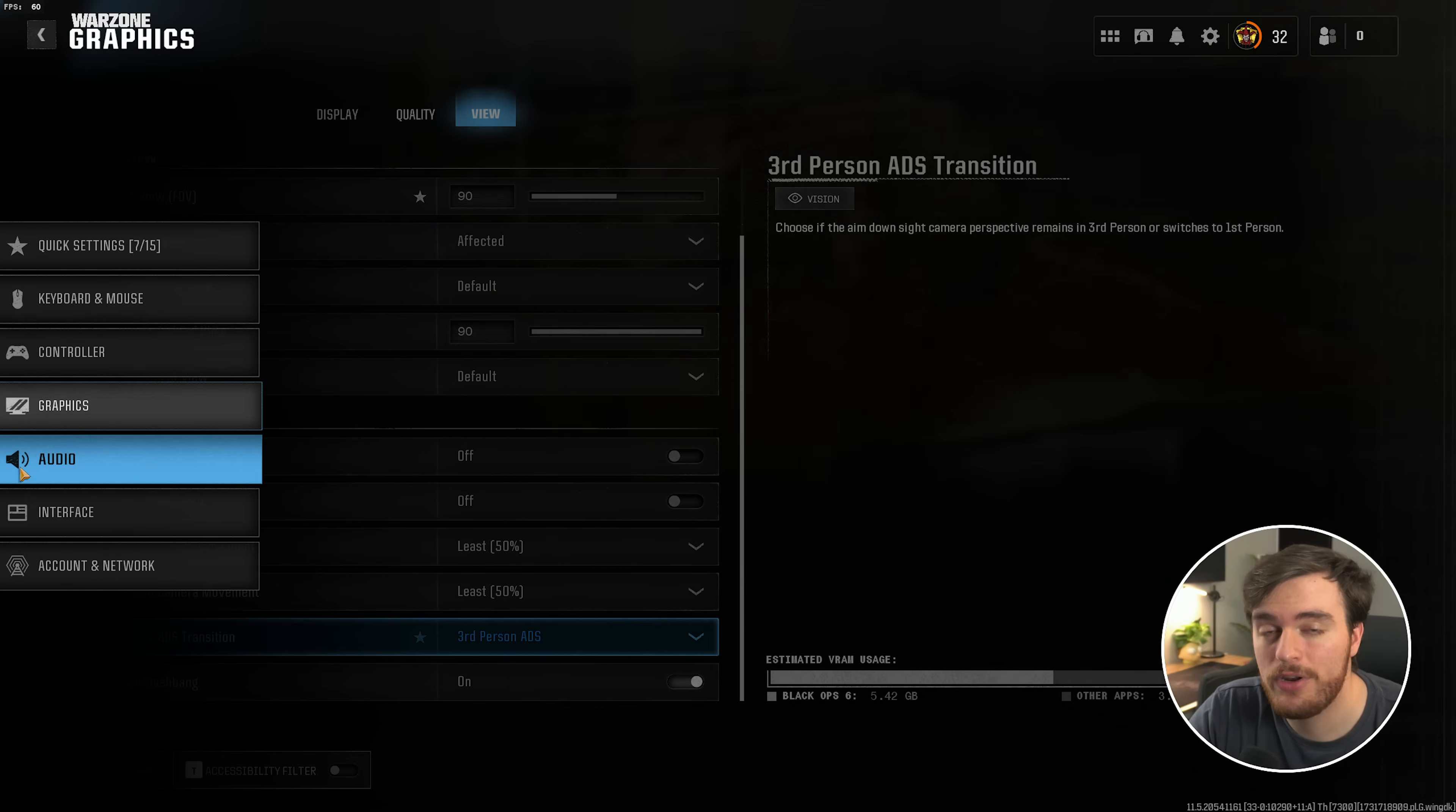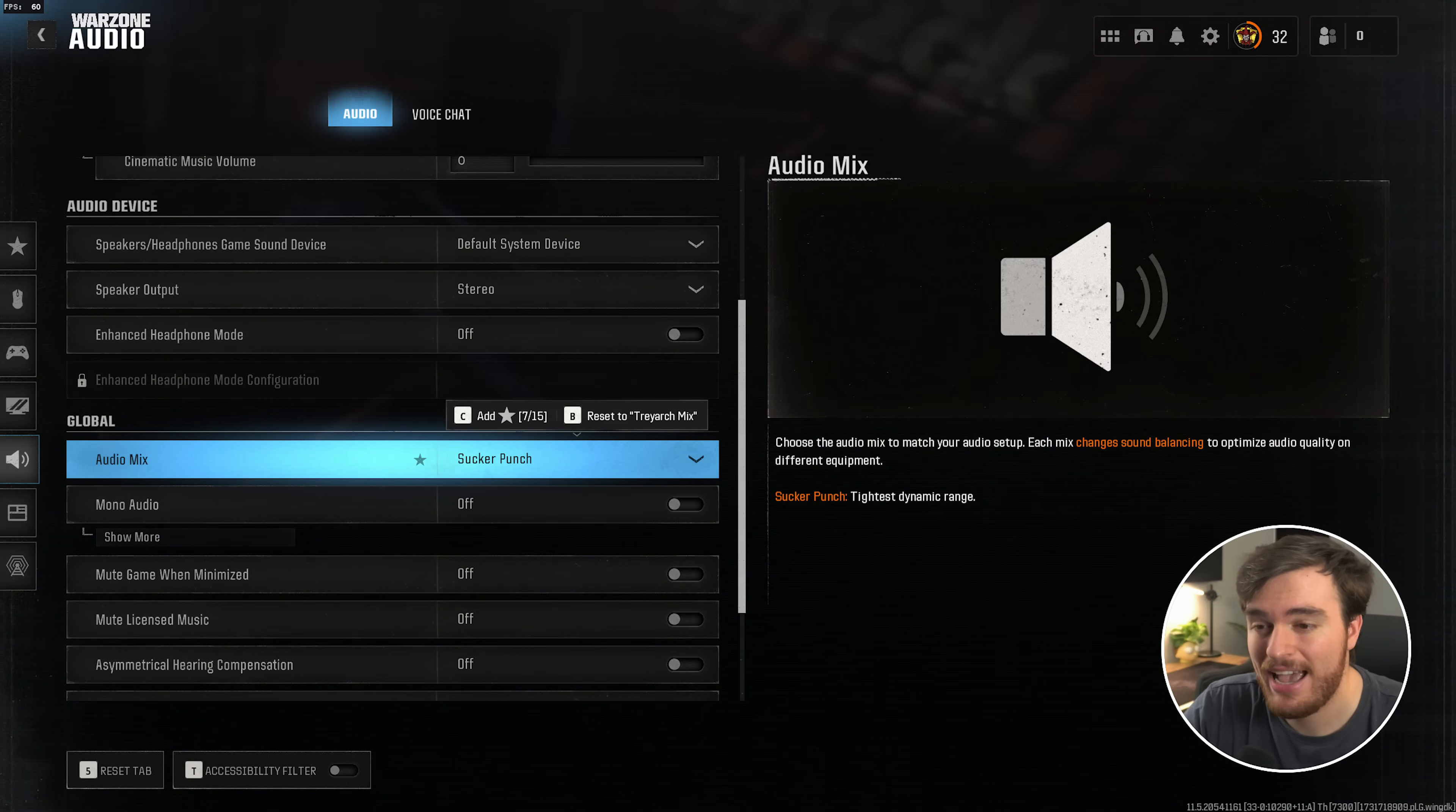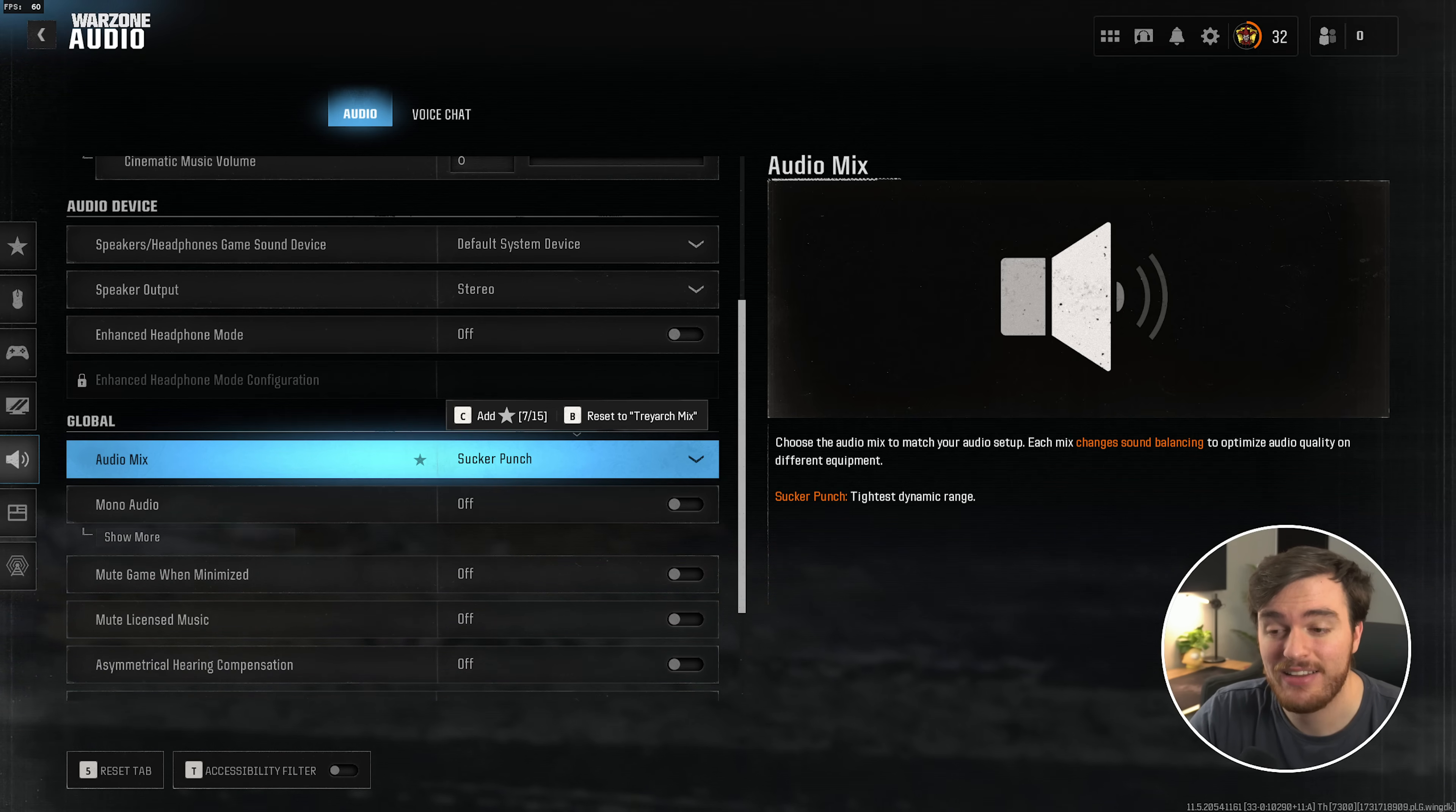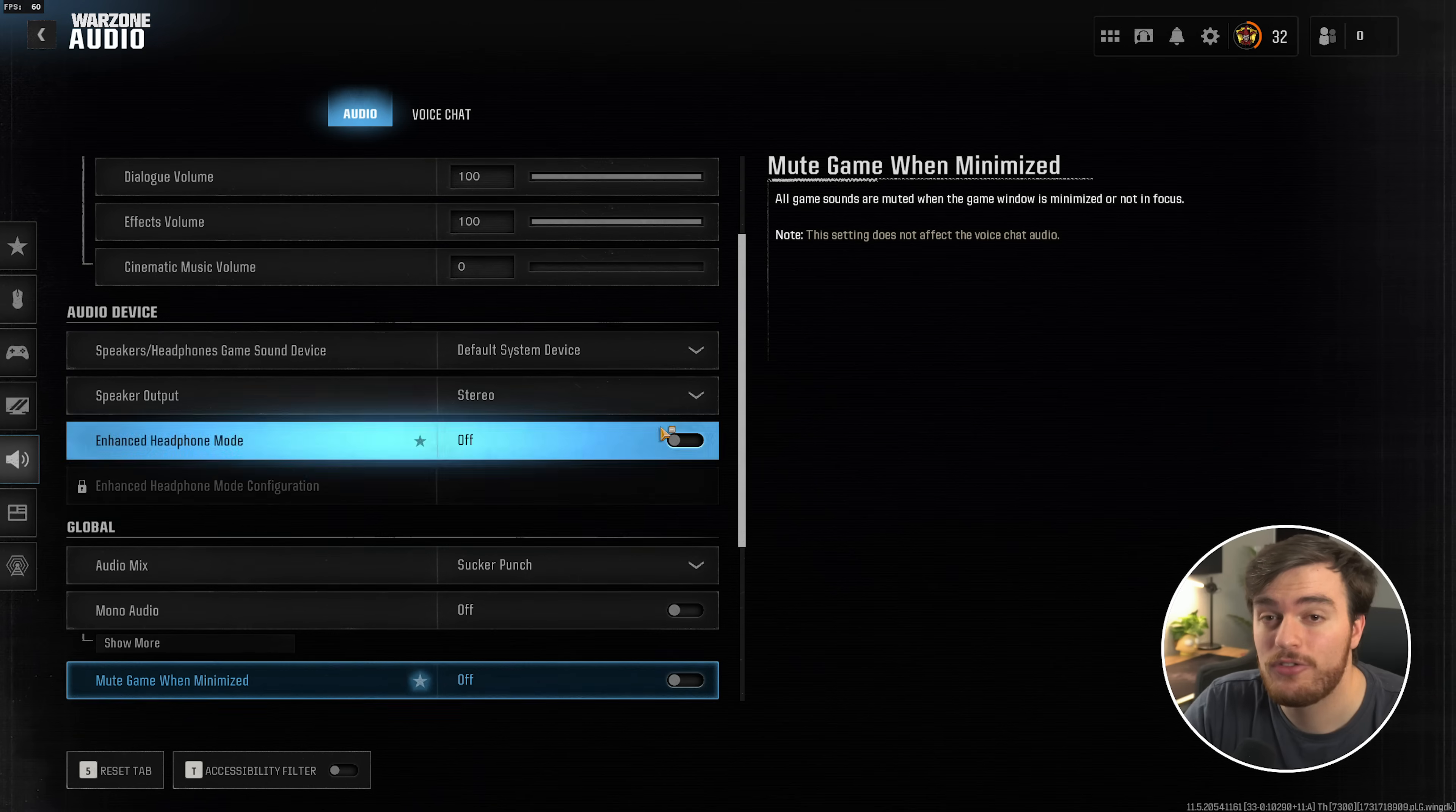Now let's head over to the audio tab on the far left. Inside of here, I'd recommend turning down your gameplay music to zero and cinematic music to zero as well. Then scrolling down to global here, audio mix, this is your audio dynamic range, as in the difference between the quiet and the loud sounds in game. So, footsteps and explosions. You want explosions to be as quiet as possible and footsteps to be louder, therefore you want a tighter dynamic range. I'd recommend choosing headphones, headphones bass boost, or headphones bass cut based on whatever you prefer, or for the biggest competitive edge, sucker punch. It'll make footsteps the loudest and explosions the quietest.